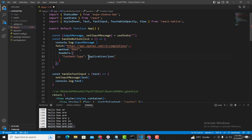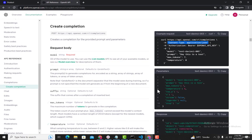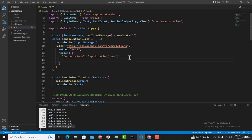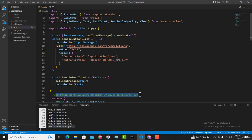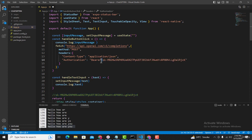Copy the content-type line from the documentation and paste it inside the headers object. After that we need to pass the authorization. Open the documentation page again — the second header parameter is 'Authorization'. Copy that line and paste it into our application. Add the proper quotation marks, then replace the placeholder with your API key — paste your copied API key there. Make sure there is a space between 'Bearer' and the API key. The header parameters are now complete.